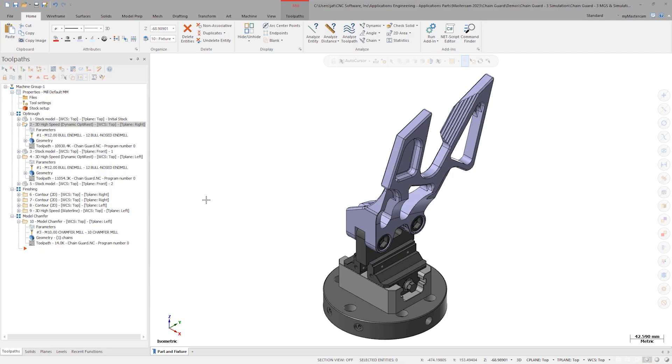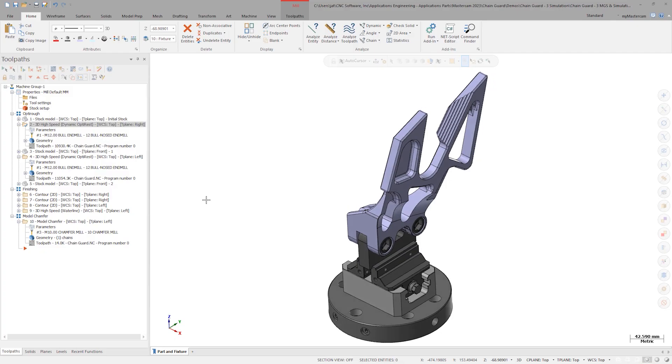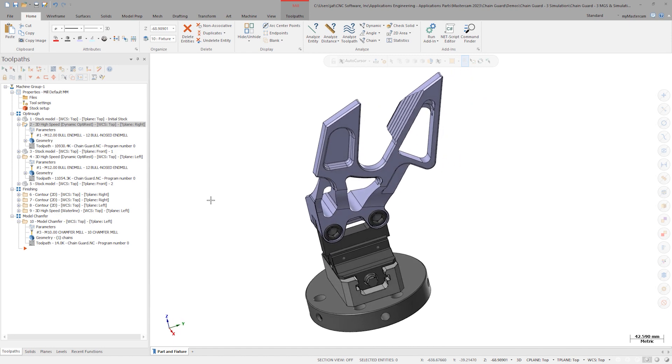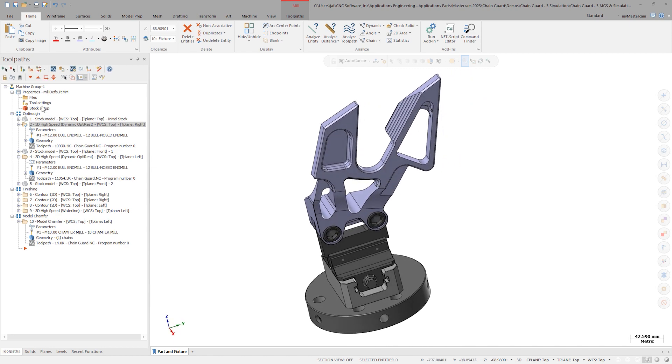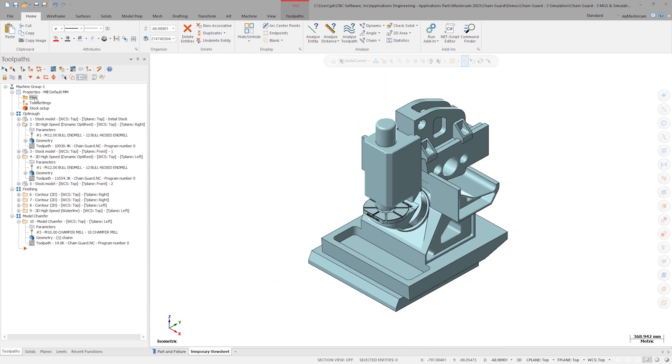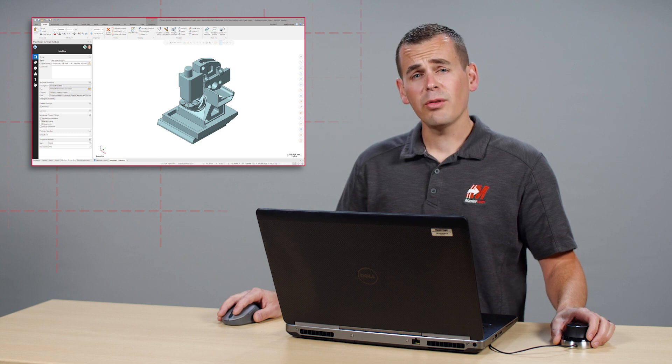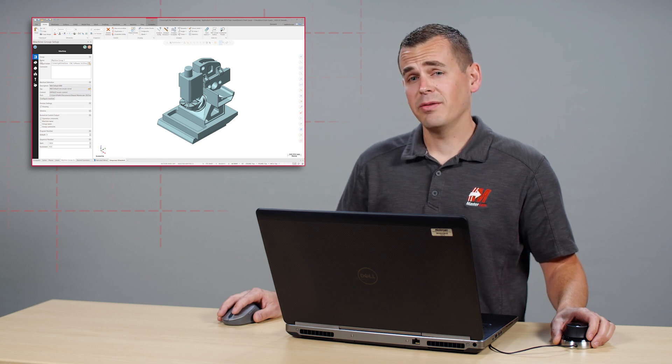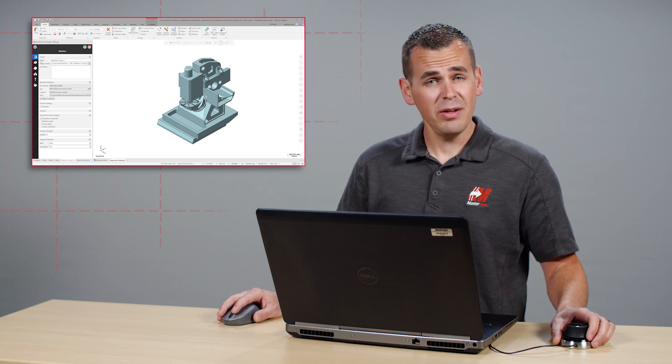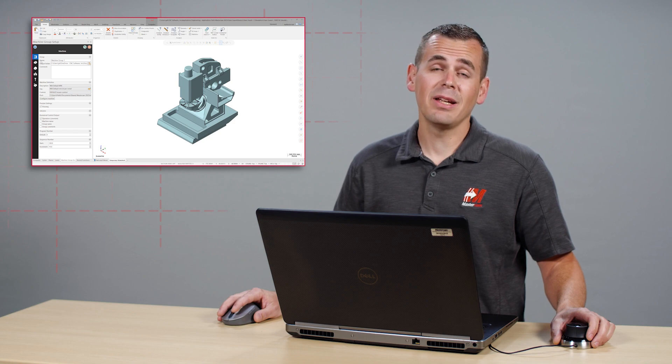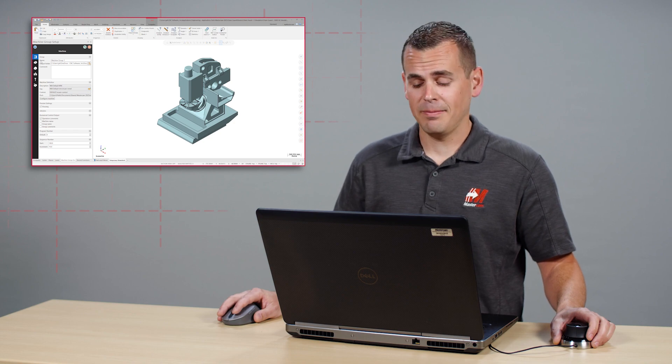Here we have the chain guard signature part. Let's launch machine group setup by clicking on files. I'm going to go through this rather briefly. There's a previous video on the chain guard that covers every step in depth.